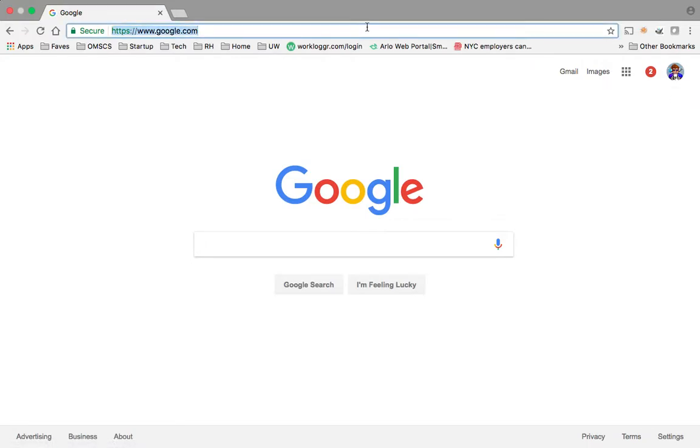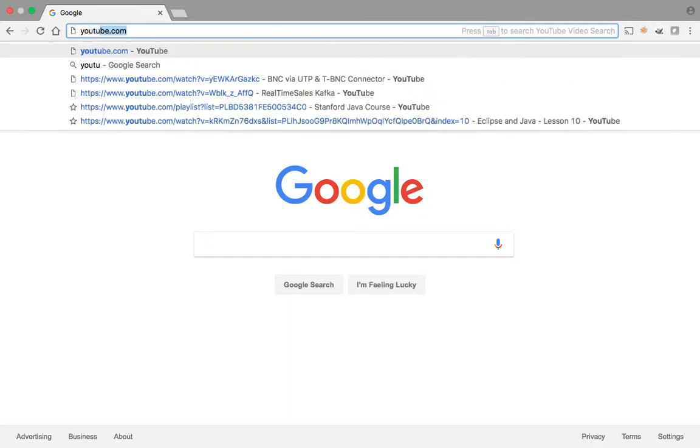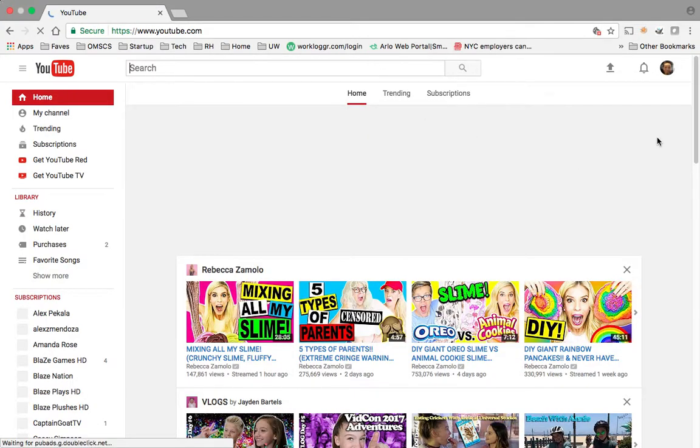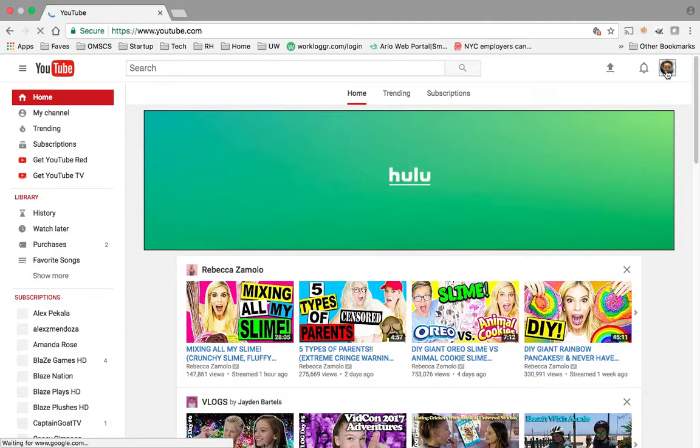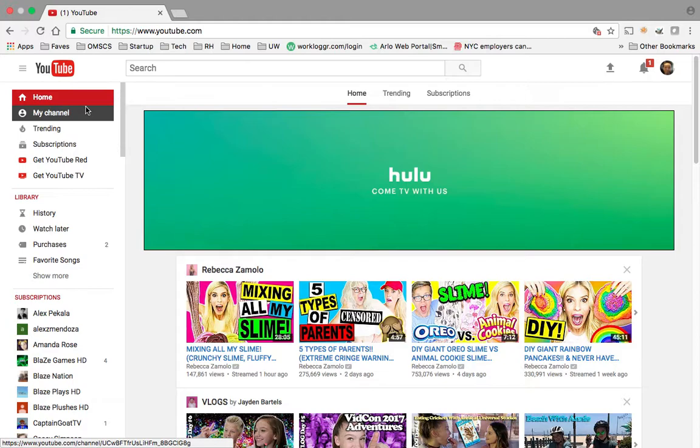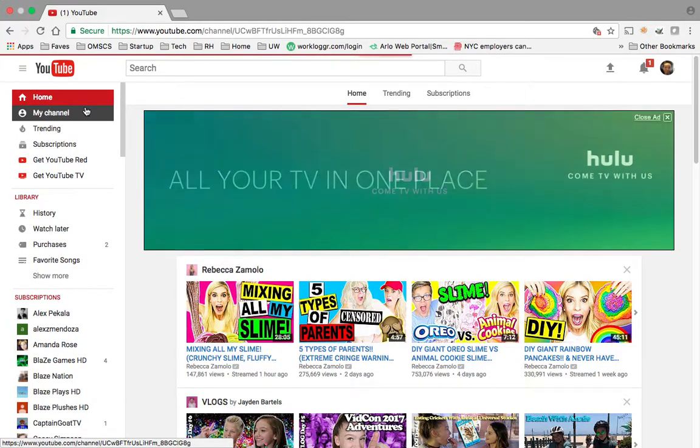So I'll just go to YouTube.com. I'll adjust my notifications and I'll just check my channel, see what's happening.